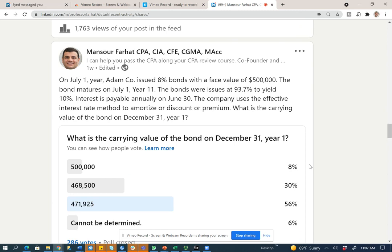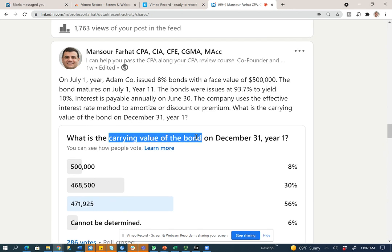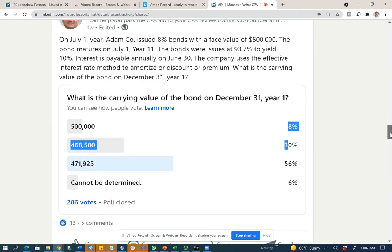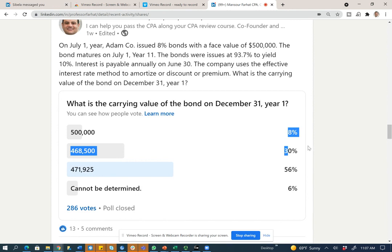Hello everyone. Today I'm going to be going over this question that deals with bonds. Specifically, the question is asking about what is the carrying value of the bond. This topic is extremely important on the CPA exam. Bonds is a major topic, so if you fail this topic, there's a good chance you may not get 75. I'm going to go over this question and show you how to approach these questions on exam day. I have 286 votes for this question.